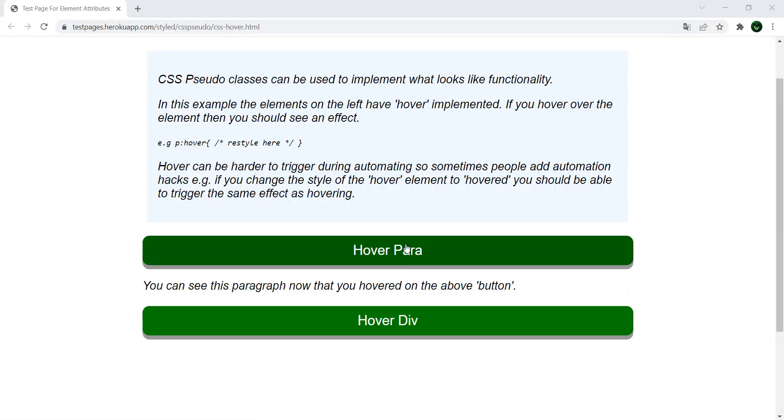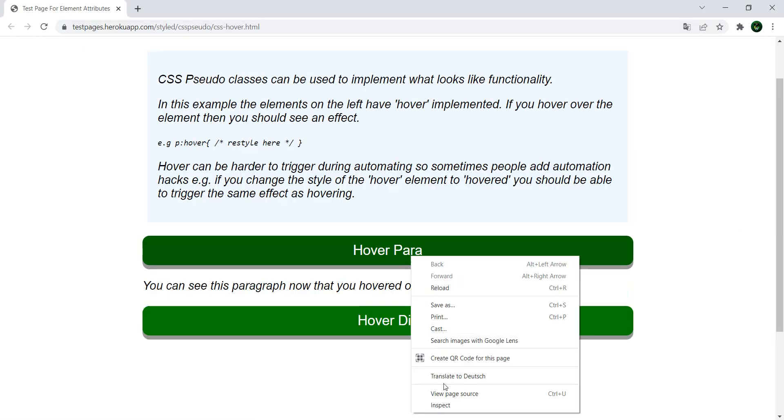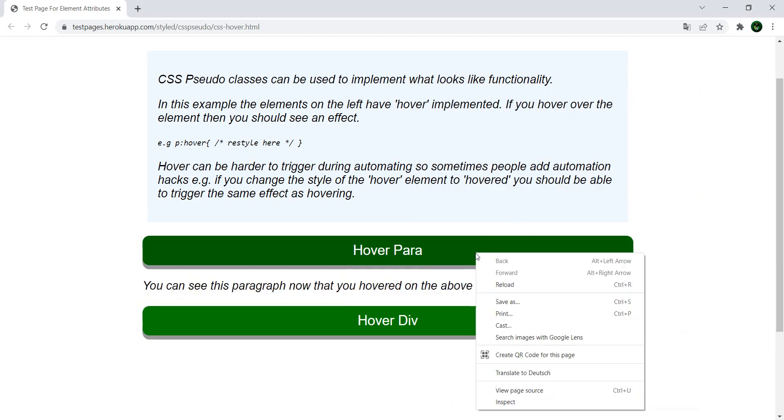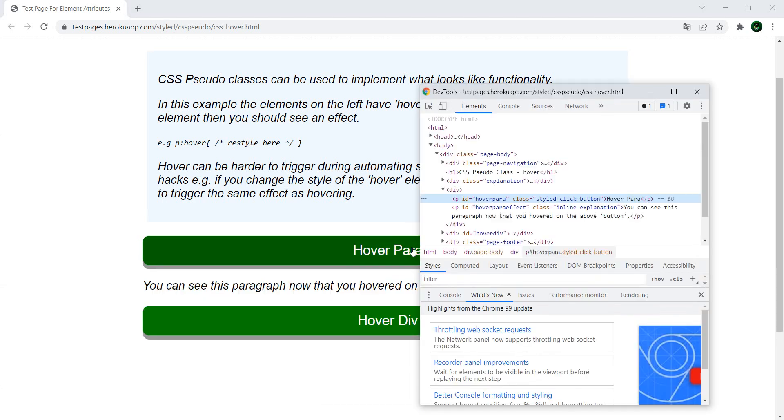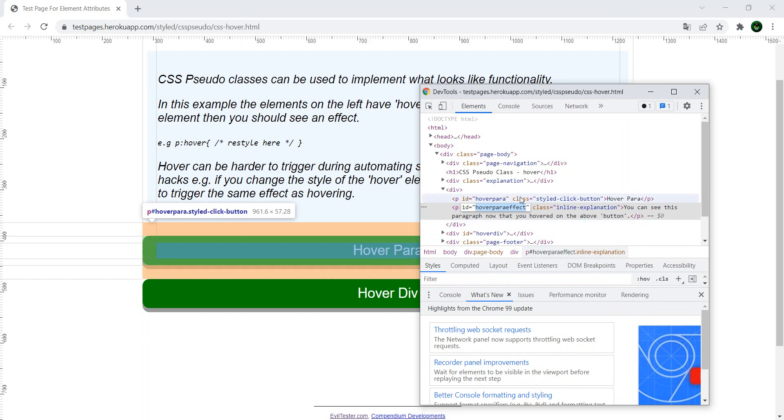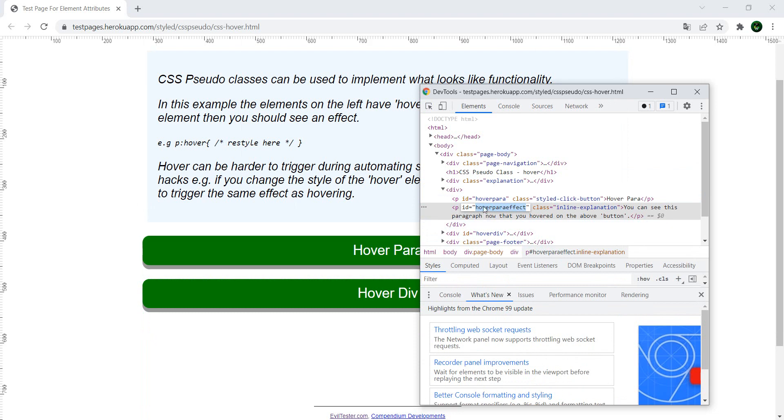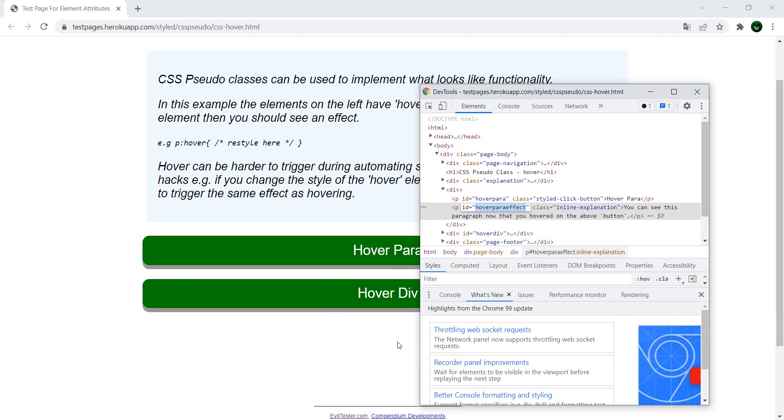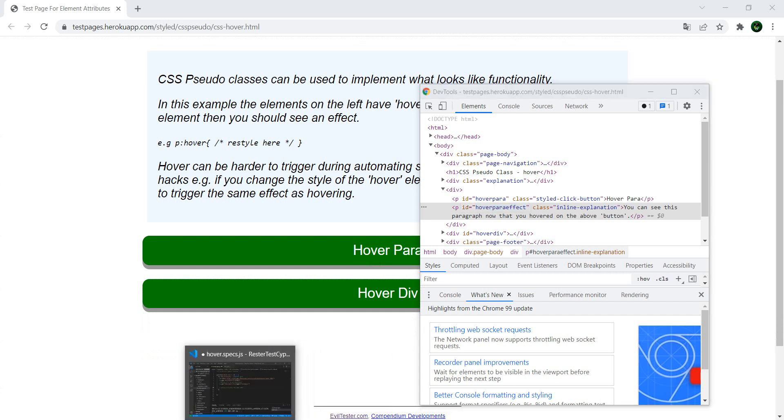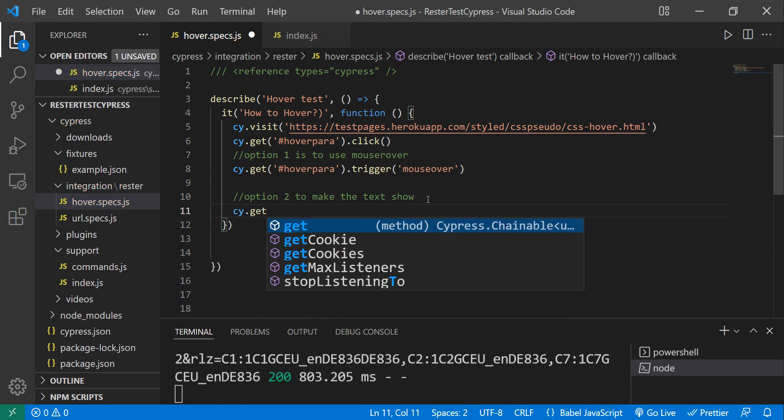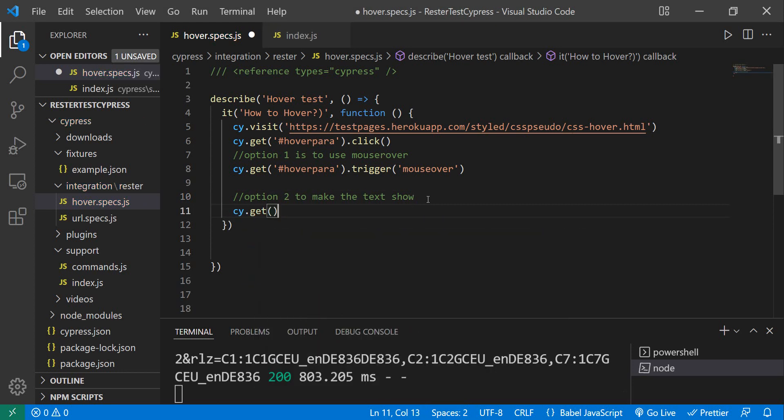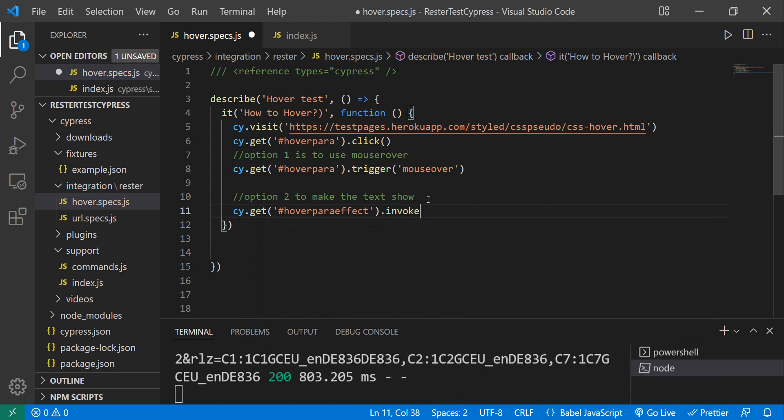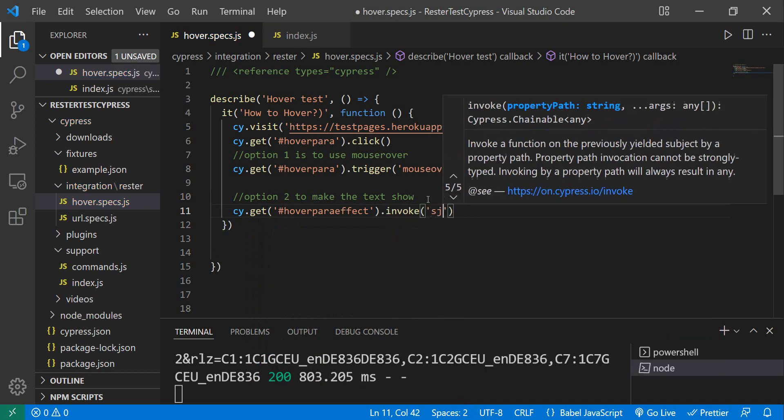Let me open the actual page. Option number two: I want to invoke the showing of this element, which is basically our paragraph. How would you do that? Well, in Cypress, similar to what we had before, cy.get, then we have the ID, and we say invoke and then we say show.